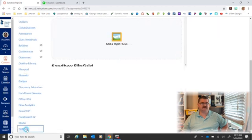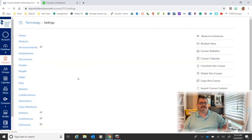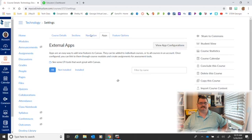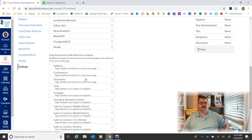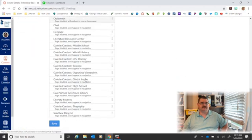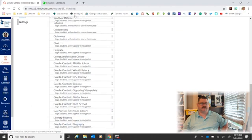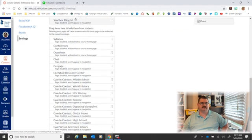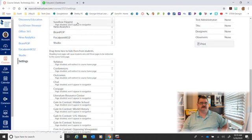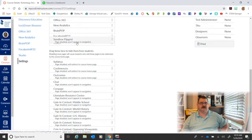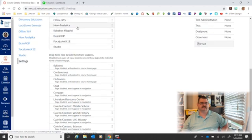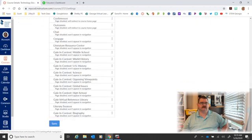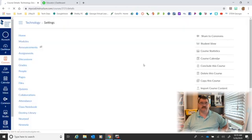So I'm going to go back to Settings to Navigation, and you'll see down here at the bottom Flipgrid is now there and I can drag it up. That is how you add Flipgrid or integrate Flipgrid.